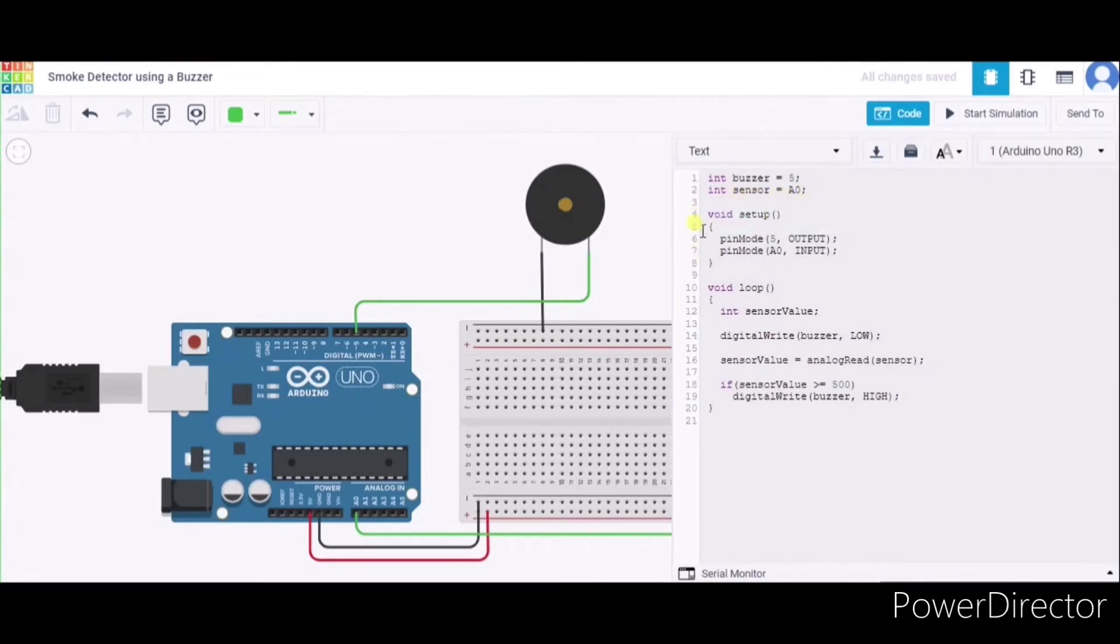After that, we have used the void setup function, in which pin mode 5 is used for output purpose, and A0 we have used for input purpose.